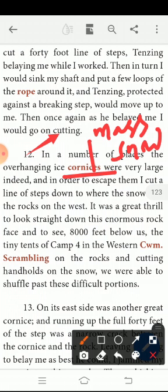At the summit, we will move to the summit. It was a great thrill to look straight down this enormous rock face and to see the tiny tents of camps 8,000 feet below us.